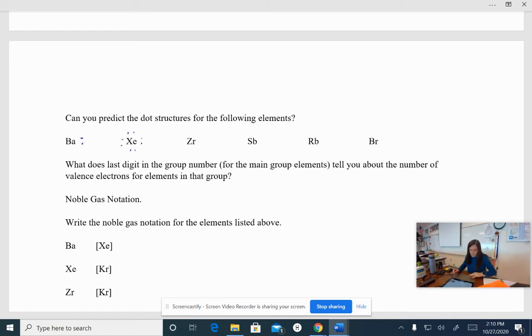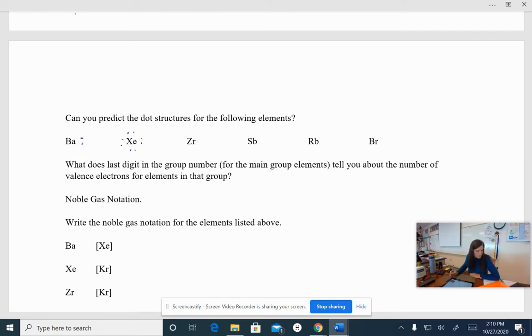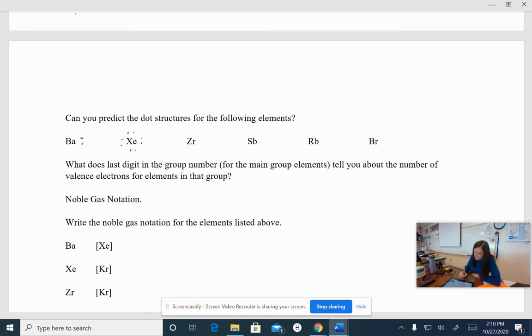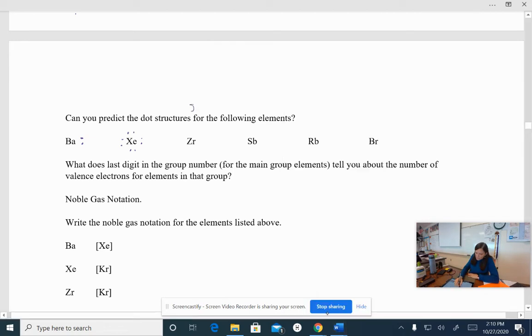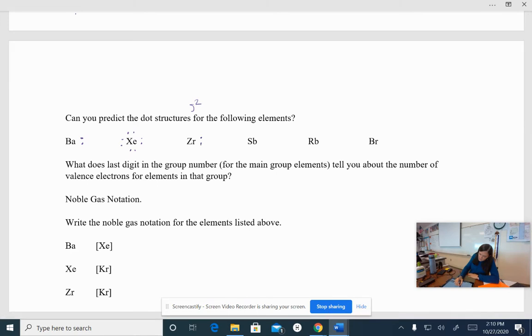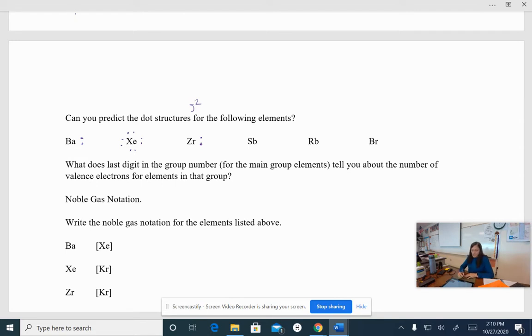Okay, you ready? All right, zirconium. Zirconium is actually in the middle of the D block. Did you notice that? And if you remember from our pattern on the D block, we only have the S orbitals showing up as valence electrons. So zirconium, we would expect to have two valence electrons, okay?